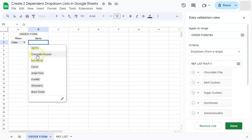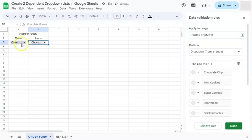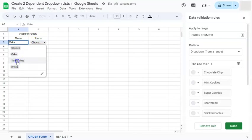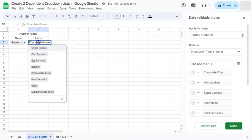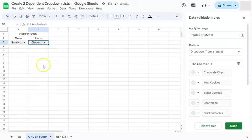So if we select chocolate mousse, we have cake and chocolate mousse. If we go to sandwiches and click on this second dropdown, we will have the different type of sandwiches. And there we have it, we have created two dependent dropdown lists in Google Sheets using named ranges and the indirect formula.